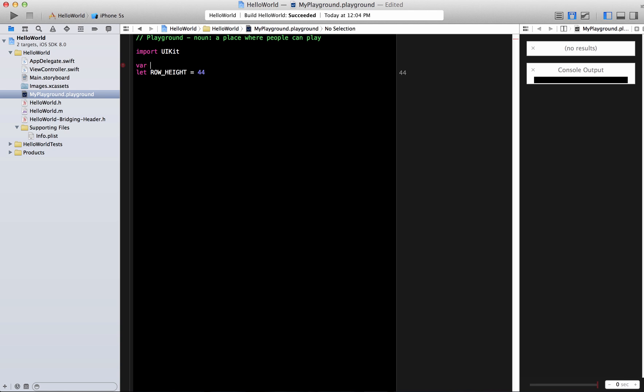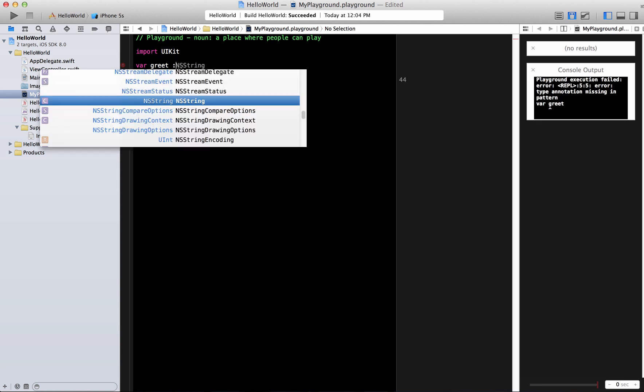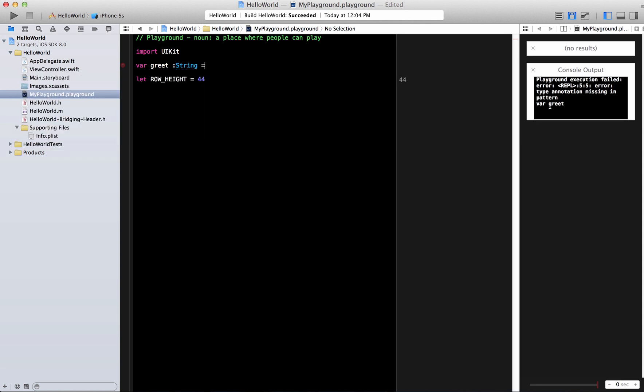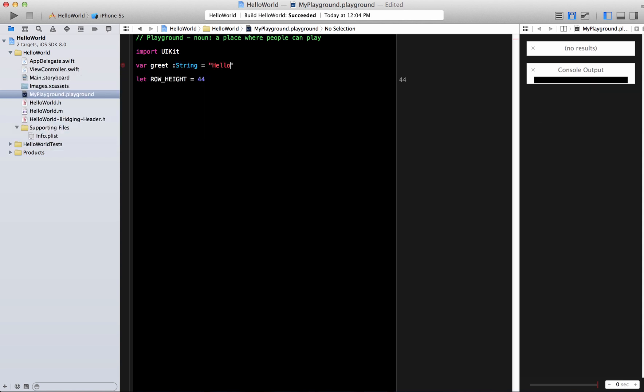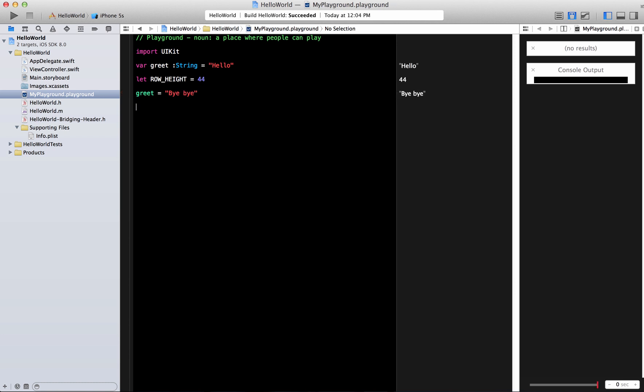And let's say that we have a thing called greet equal to hello. Okay so this is how you declare a variable. So it's the variable value of course it can change. So I can simply say greet equal to bye bye and it will be okay.